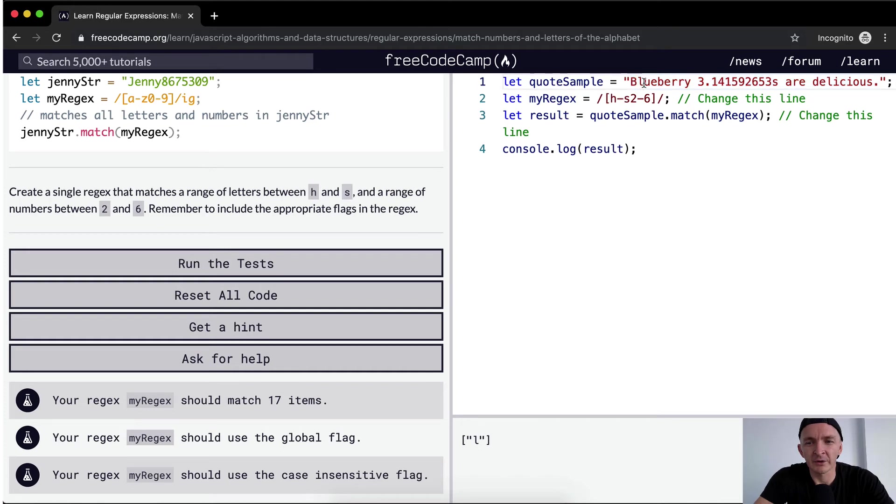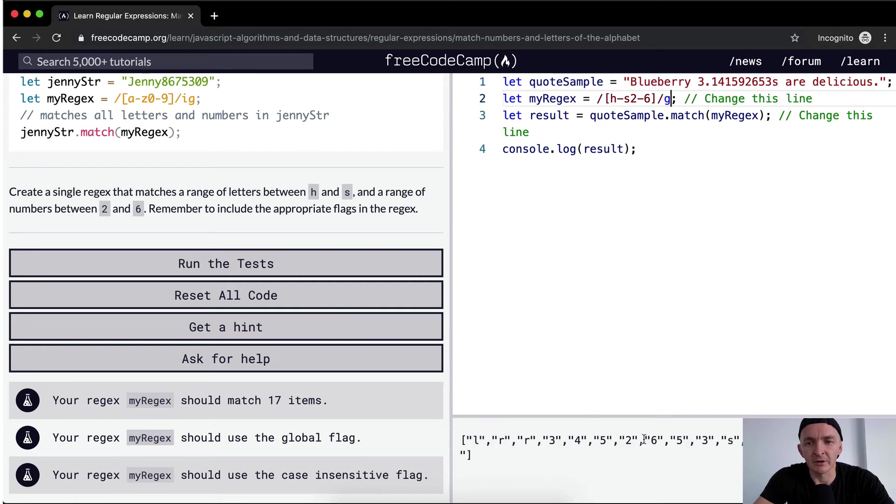But what's wrong here? Well, we're only getting one element. So we want to make it global. So we go across the whole thing, and then we get all of those elements.